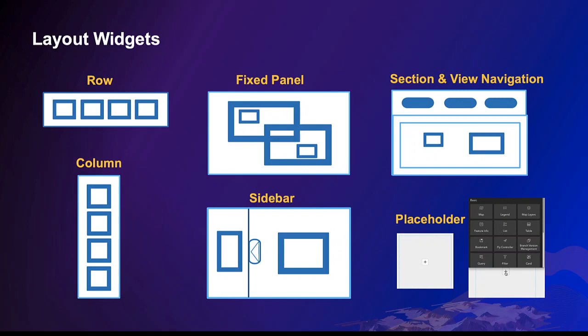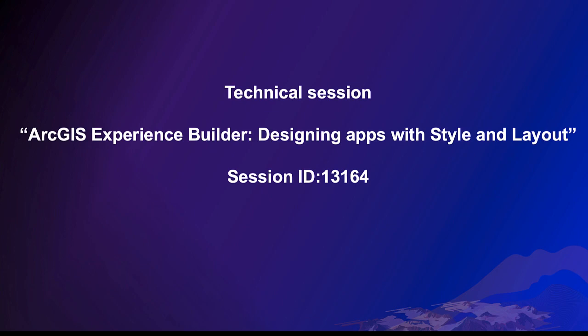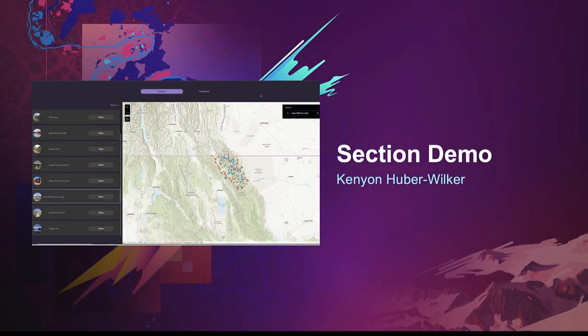That's great! The layout widgets are containers to organize basic widgets. You can mix them together. I'd like to highlight the section widget. It is a container with multiple views, a great way to organize your content. Kane will demonstrate it shortly. For details on other layout widgets, please visit Designing Apps with Style and Layout technical session.